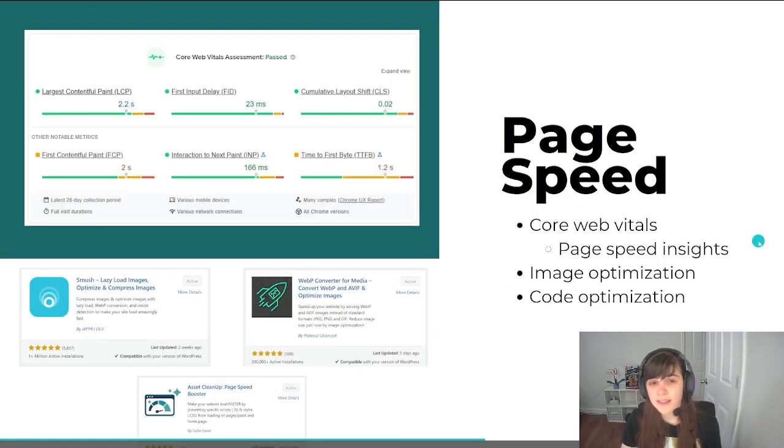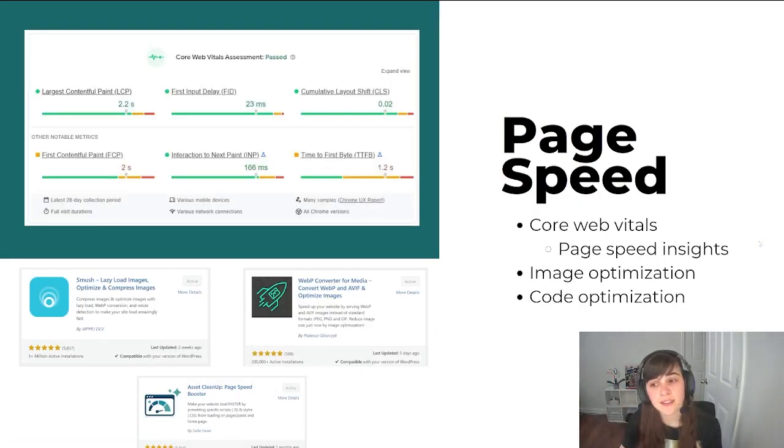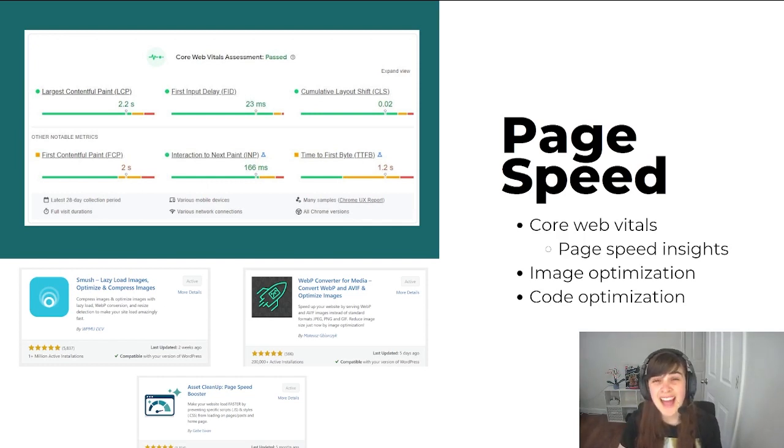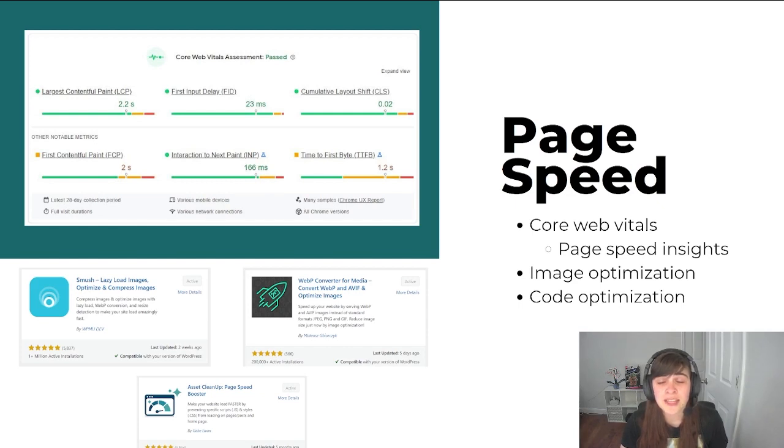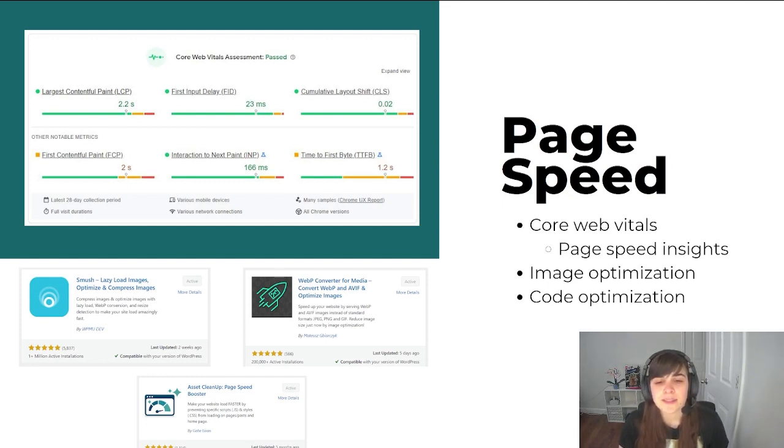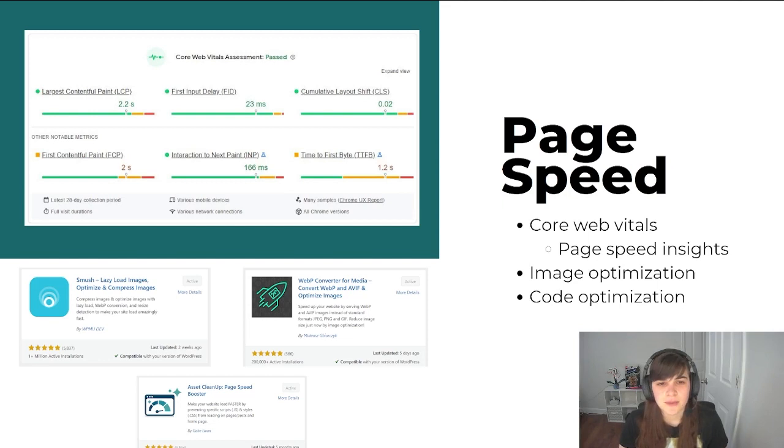And the last thing that you really should take a look into before you monetize is page speed. Adding ads, no matter which network you use, is going to slow down your site. So if you have a general idea of how to improve your site speed before you add ads, I think that's really, really valuable.